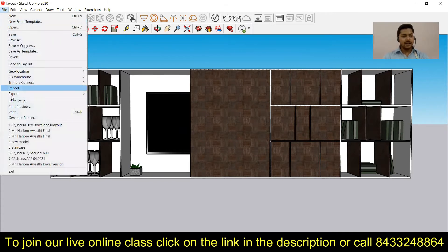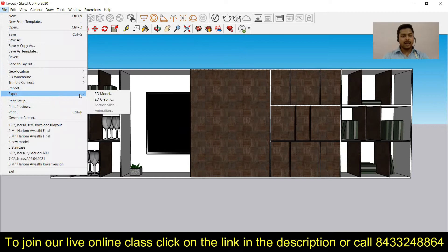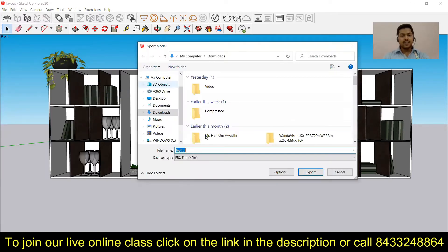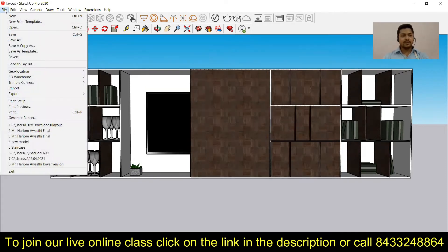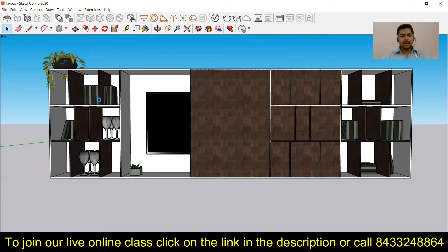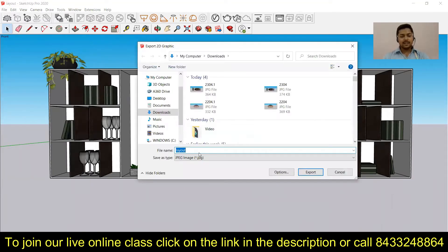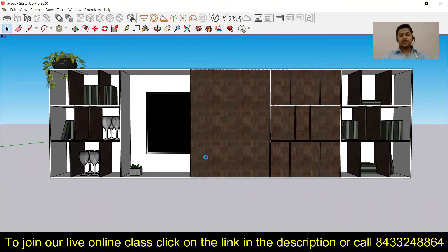Simply go to File, click on Export, and click on 2D Graphics. This will allow you to export it. Now I will just name this — let's call it 'living room interior' — then click on Export, and this file will be exported to the desired location.